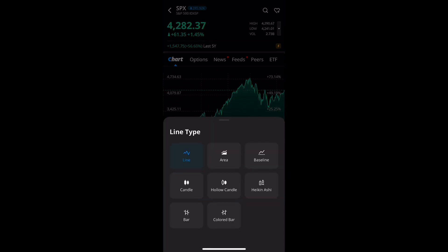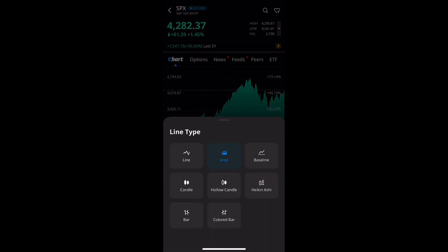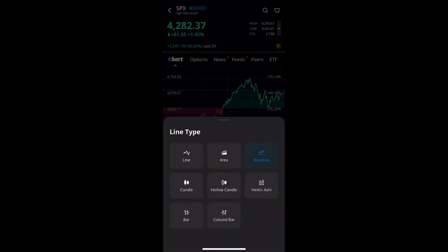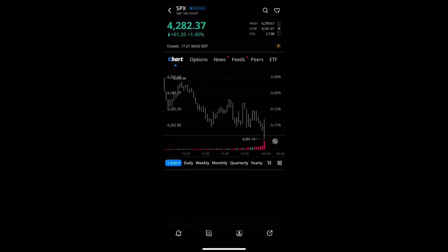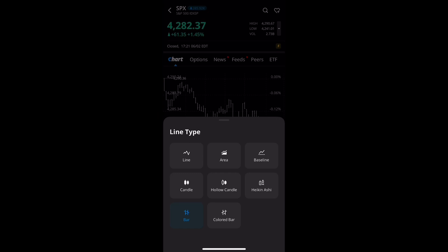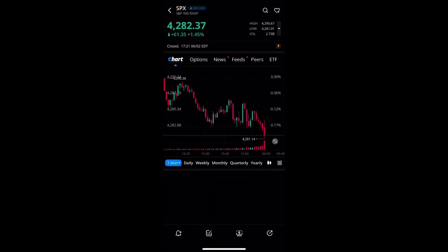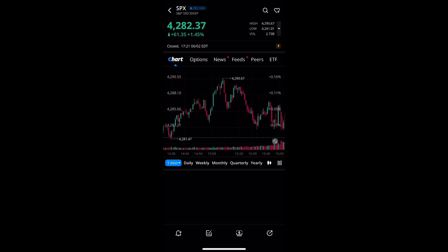Moving on, in the bottom right there's going to be a button showing a line graph. Tapping it will pop up the line types and allow you to see the different options. You can experiment with what you prefer, but for this particular one I prefer using candles, and occasionally a line graph.